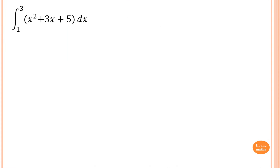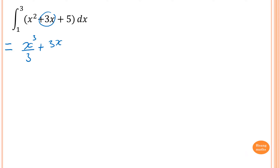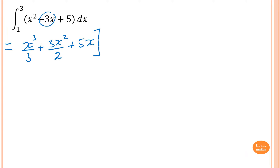Let's evaluate this. We integrate first, then substitute the value in. Integrating x squared gives x cubed divided by 3. Plus integrating 3x gives 3x squared divided by 2. Add 5x. You can add a constant c, but since this is definite integration, the c cancels out so we can ignore it.